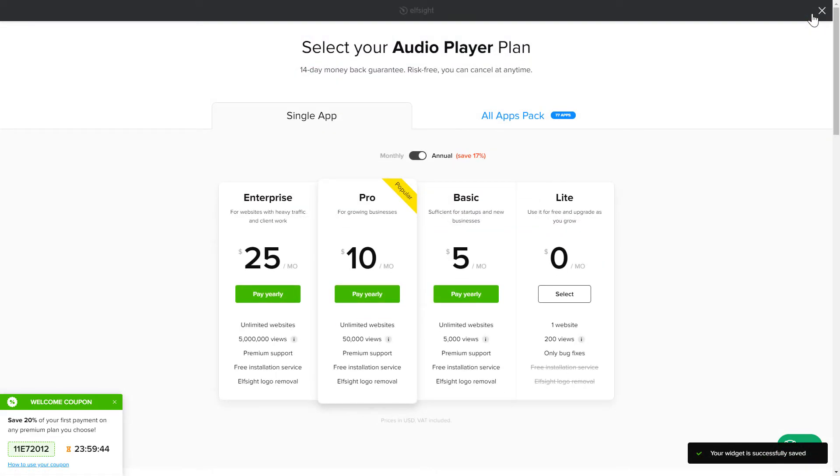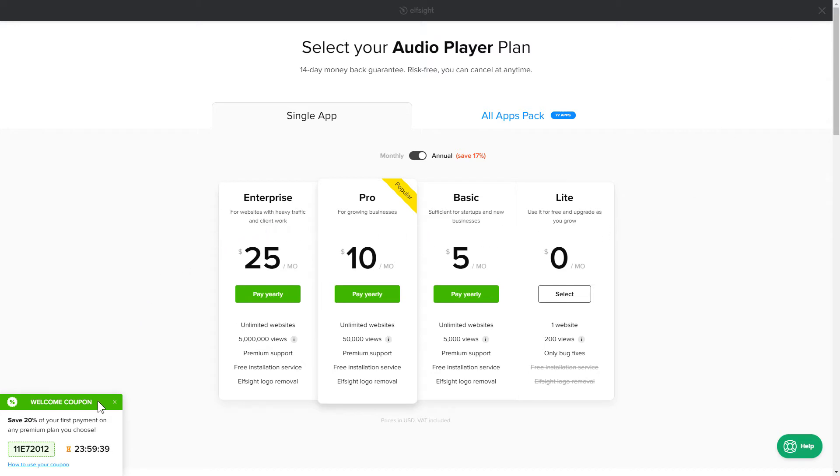The next step is to choose your subscription plan. You're welcome to start with Lite, but keep in mind that your 20% discount is valid only for 24 hours.